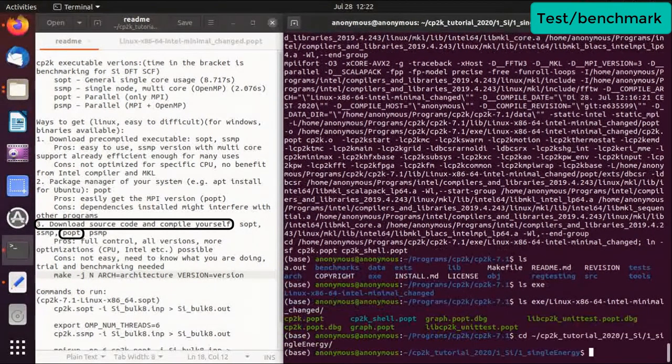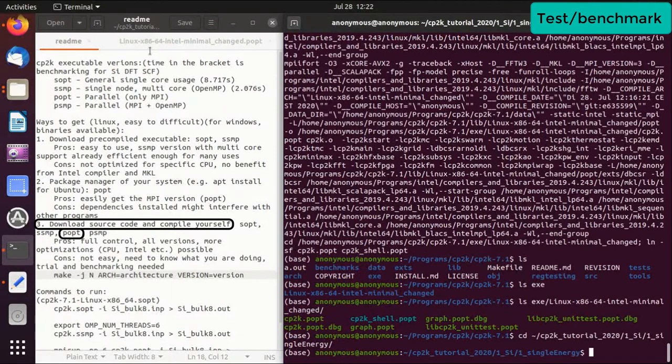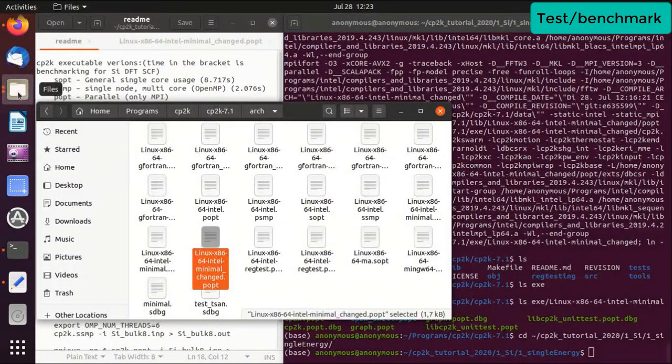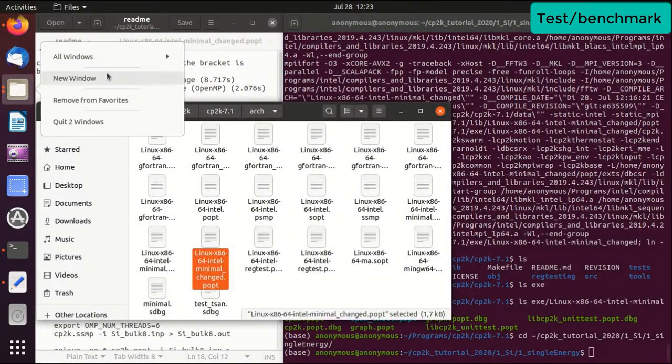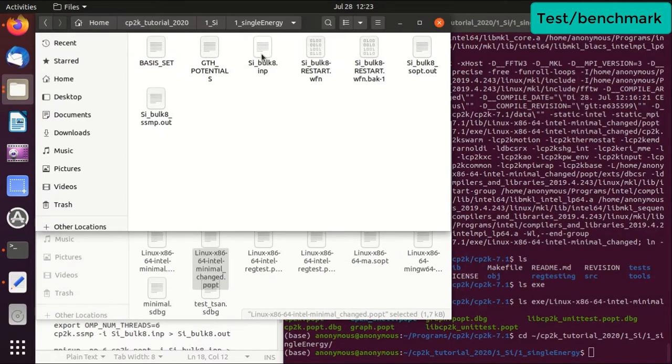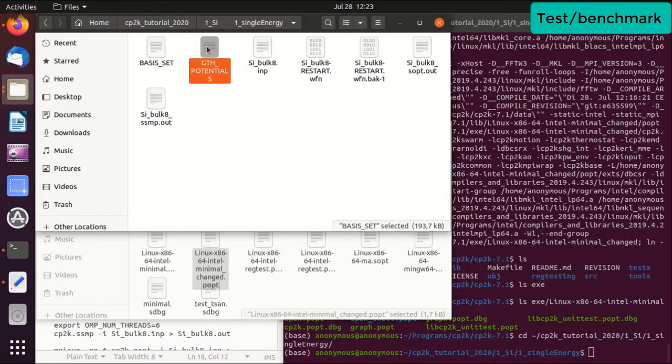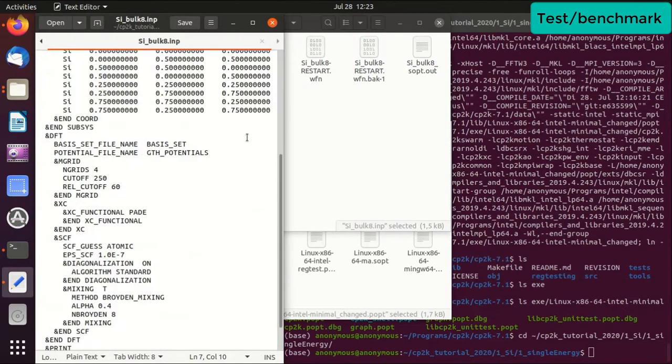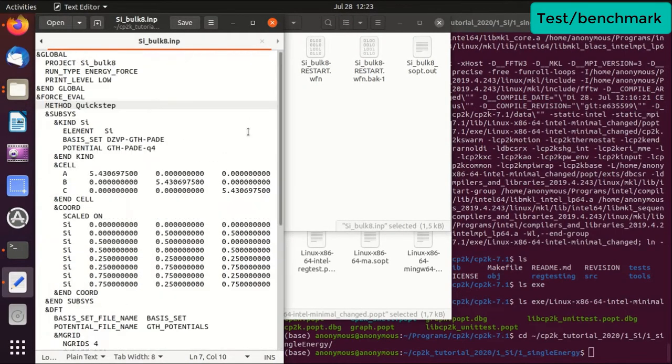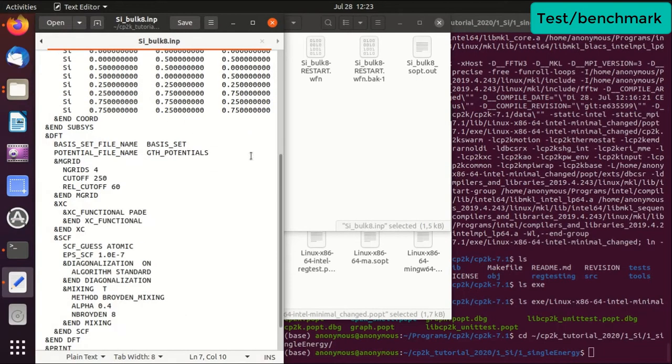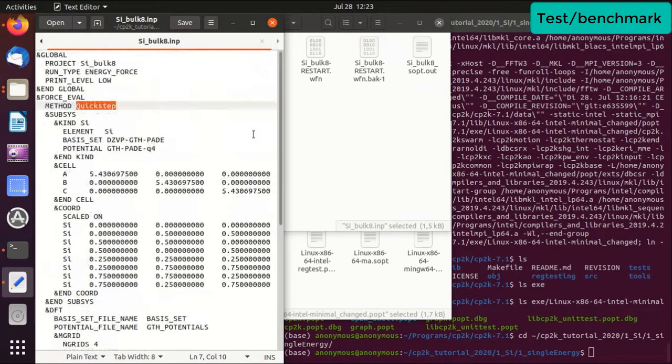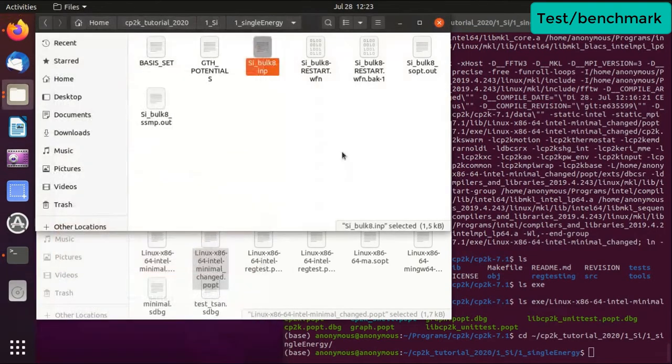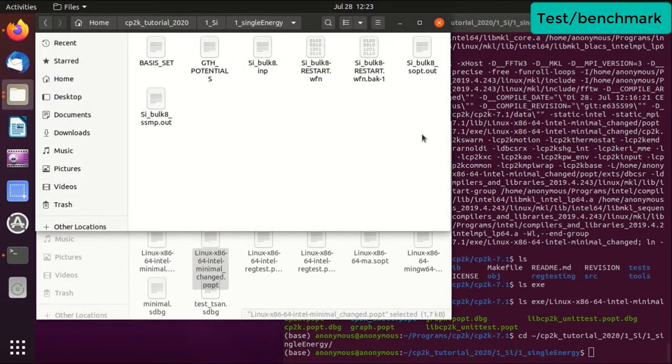So now we would like to go to our benchmark here. And if you haven't watched my last video, actually this is a single point DFT calculation for silicon crystal. And this is the basis set, the potential file, and this is the input file, which I will not go to detail now but basically is DFT single step calculation of silicon crystal. I will go to more detail in the next videos about this. Now I just want to do a quick benchmarking.